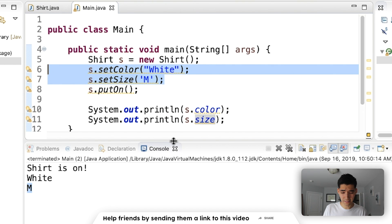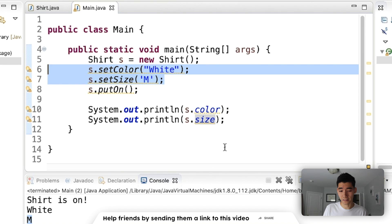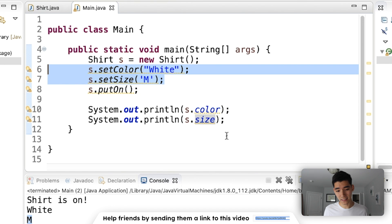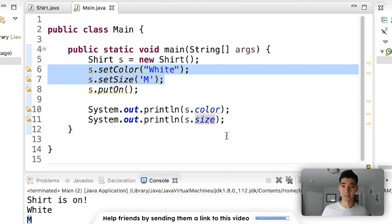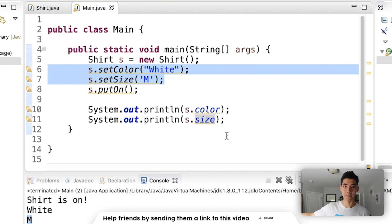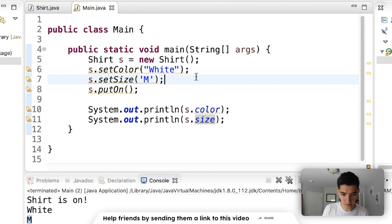But this is kind of a lot if you just want to create a white medium shirt. If you're creating a lot of objects very quickly and very often, then you might not want to call setColor or setSize all the time. You may want to just pass those in as parameters to the constructor — instead of saying "give me a shirt and I'll do it myself," you can just say "give me a white medium shirt." So let's do that.